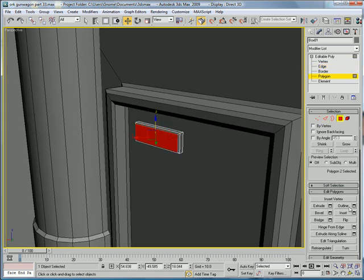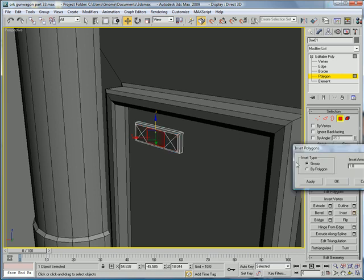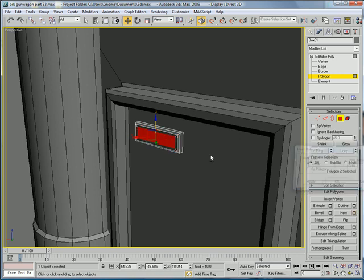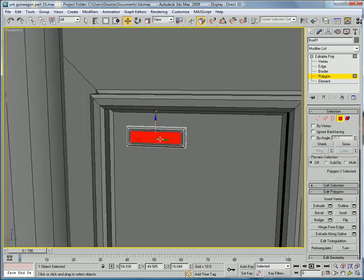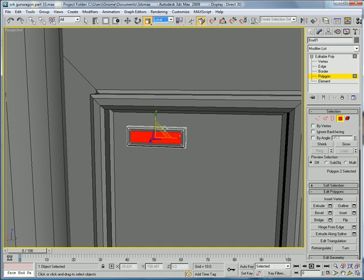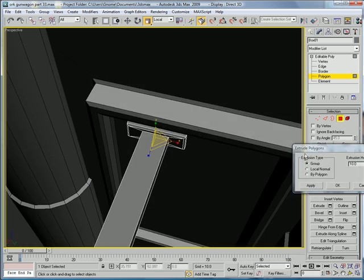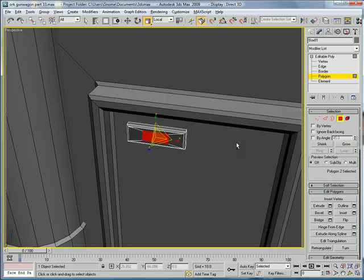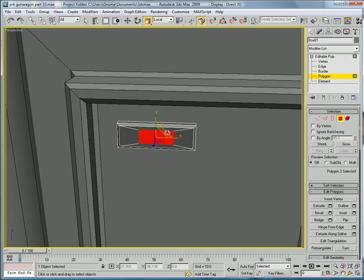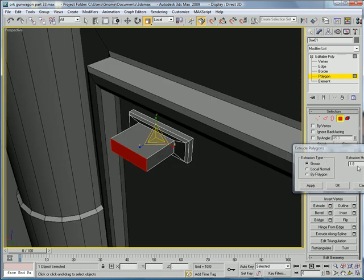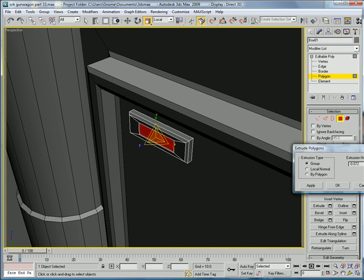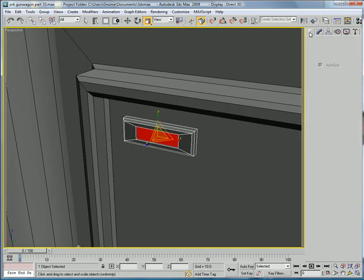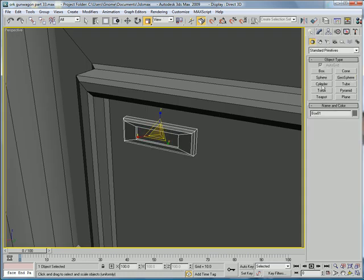Select that polygon, inset the top, not too much. I'll use the scale on the local to get it about half in the middle there. Just scale it back out a bit, extrude inward.